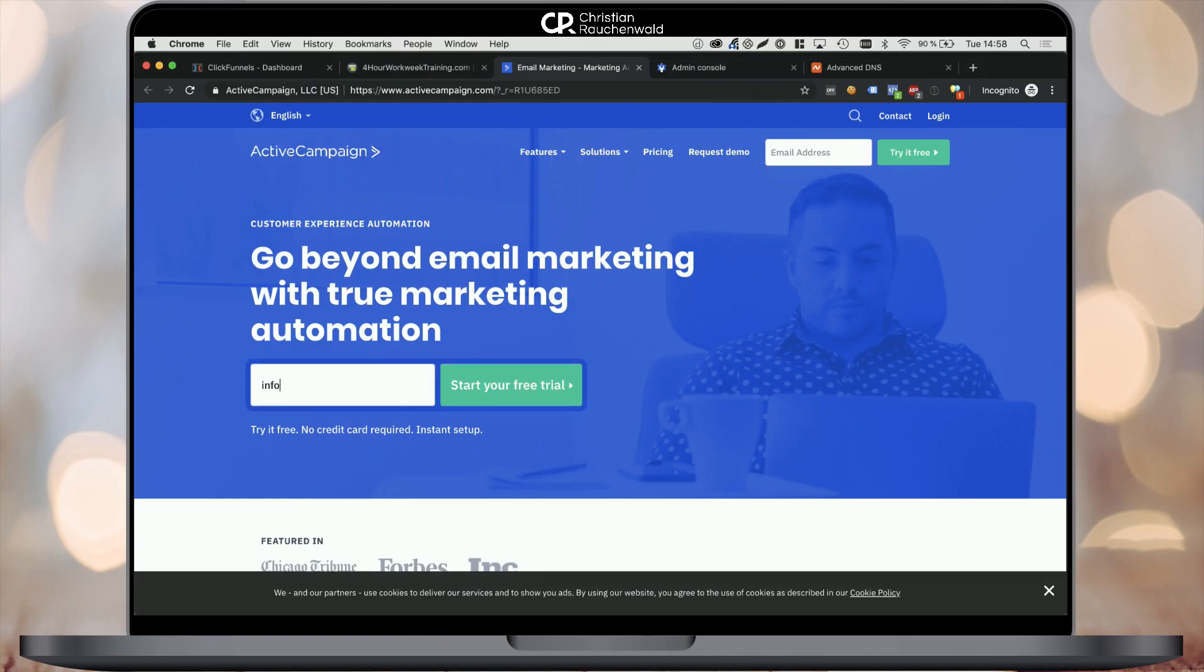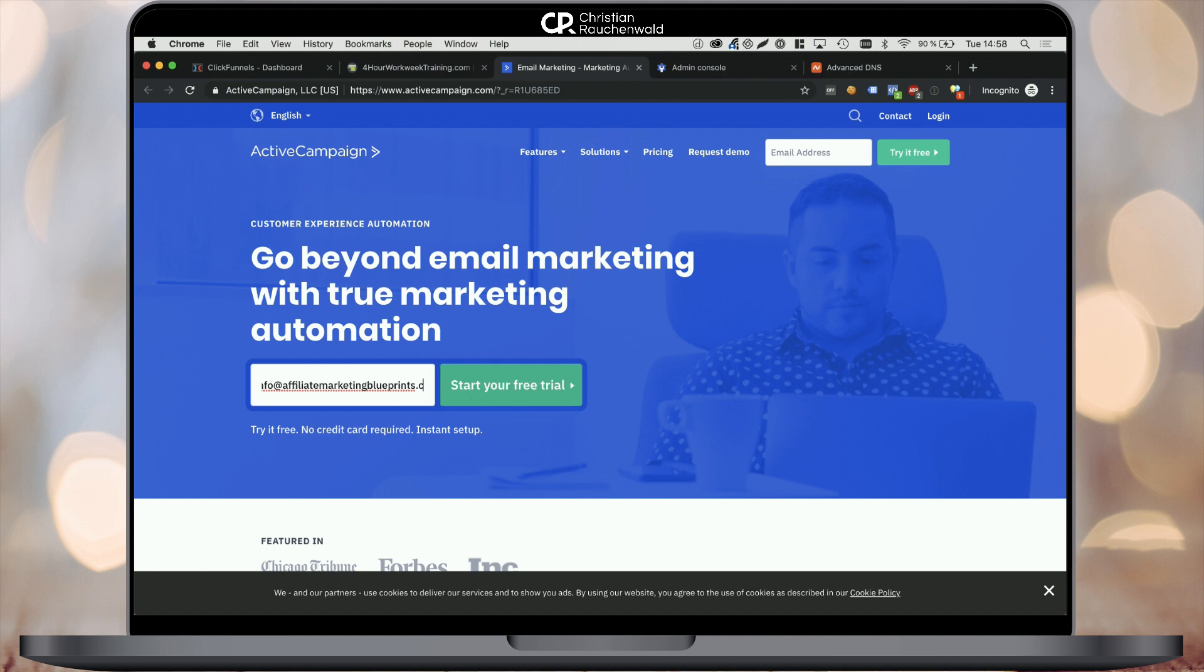So once we are on the ActiveCampaign website, all you need to do is enter your email address that you created before using G Suite and click Start your free trial.